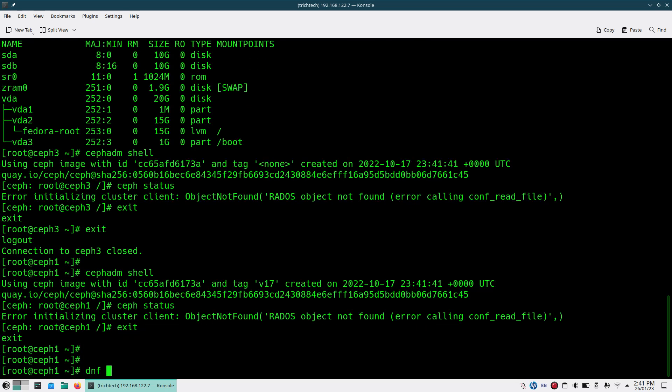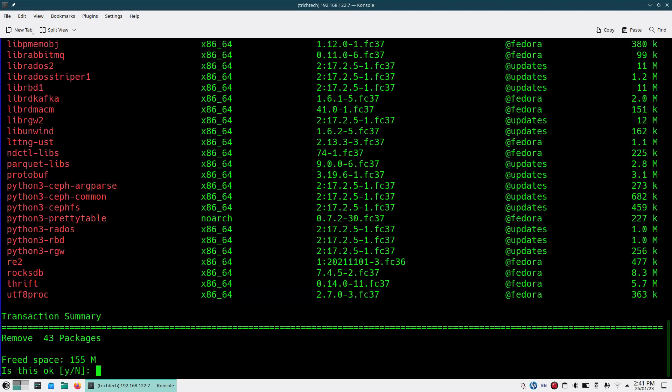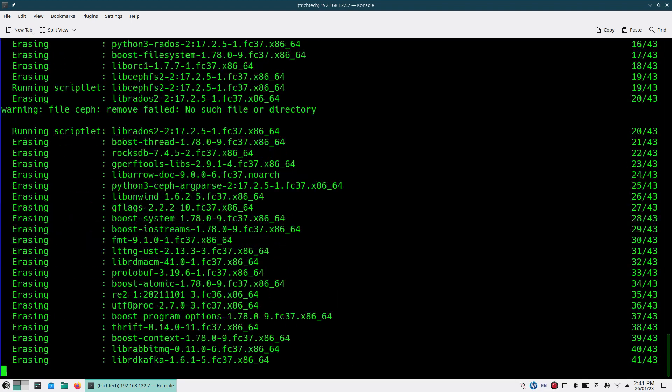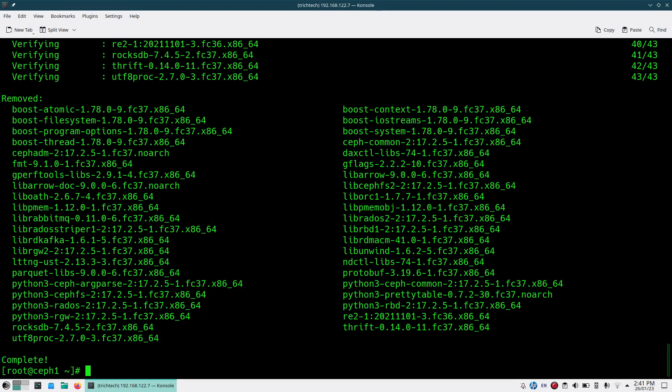Once you're done with this cleanup, what you do is remove the Ceph ADM package also. So dnf remove cephadm, and also if you have installed ceph-common package, remove that also so your cluster is totally cleaned out.